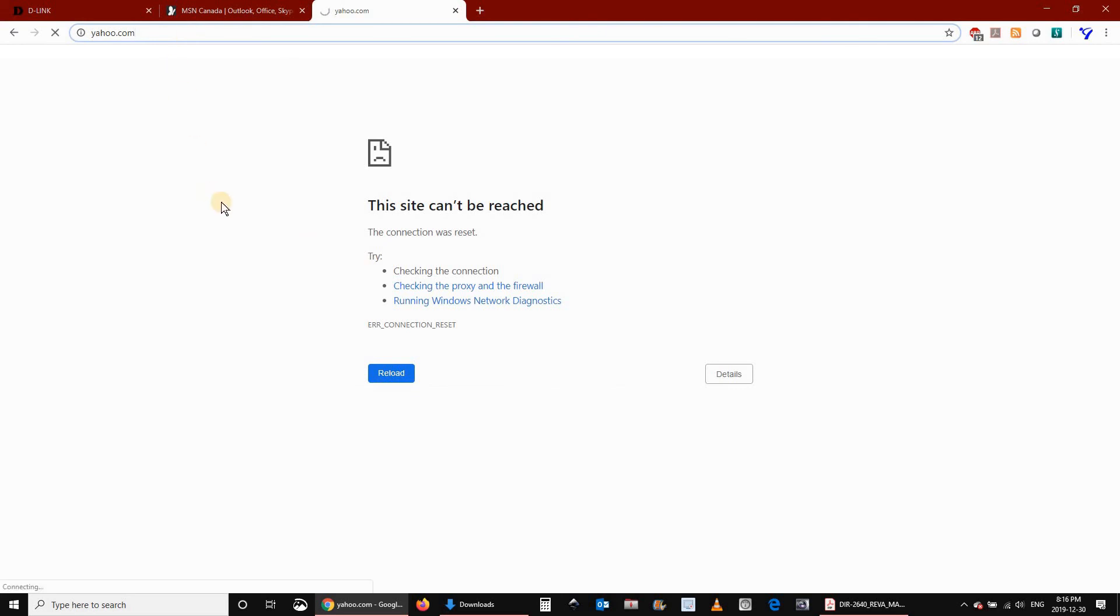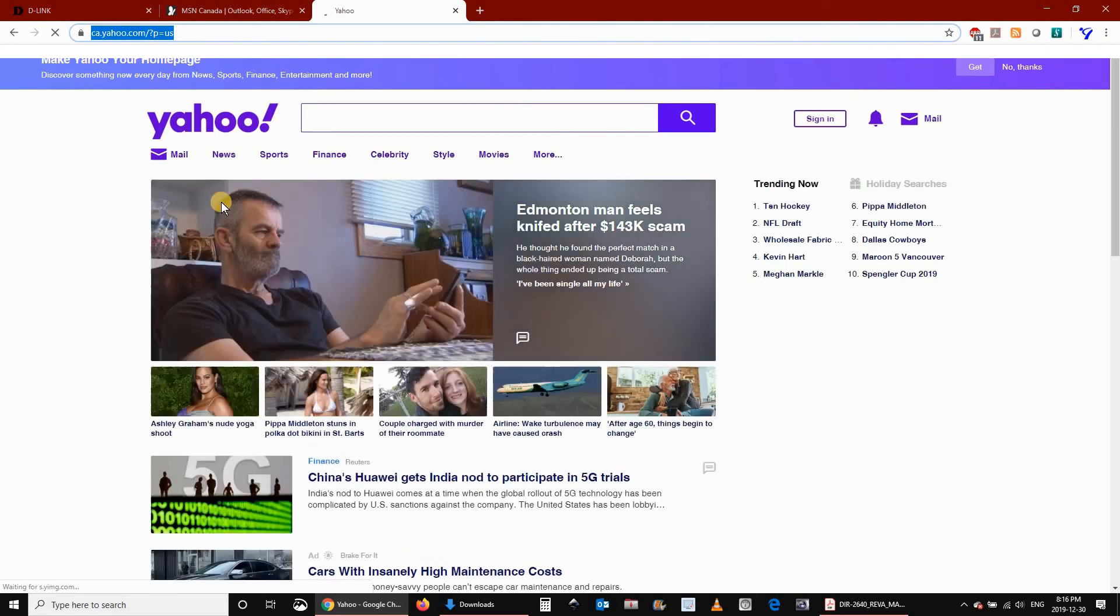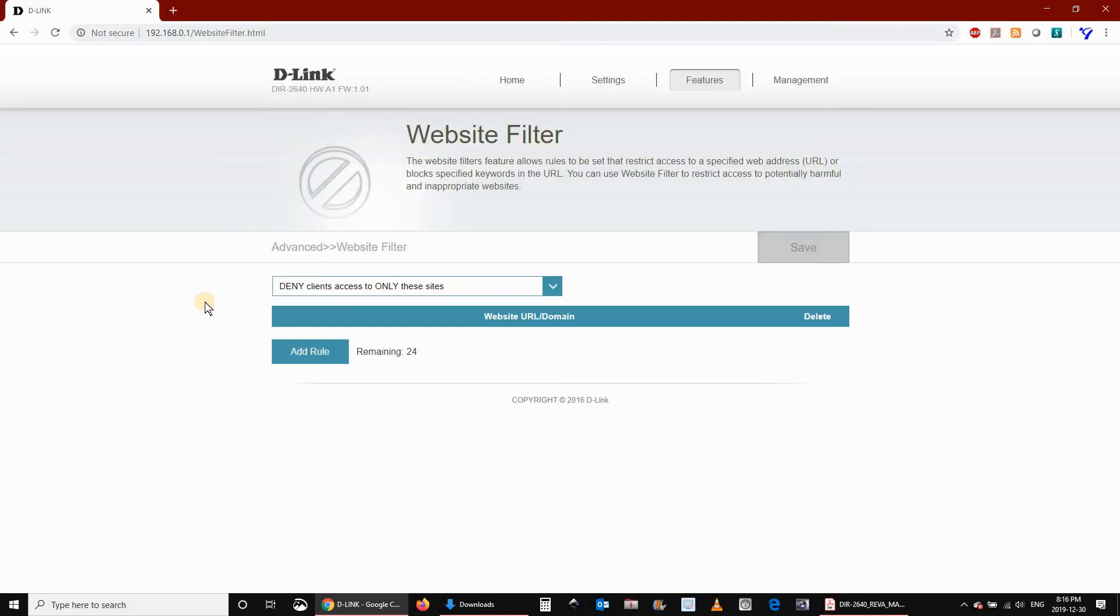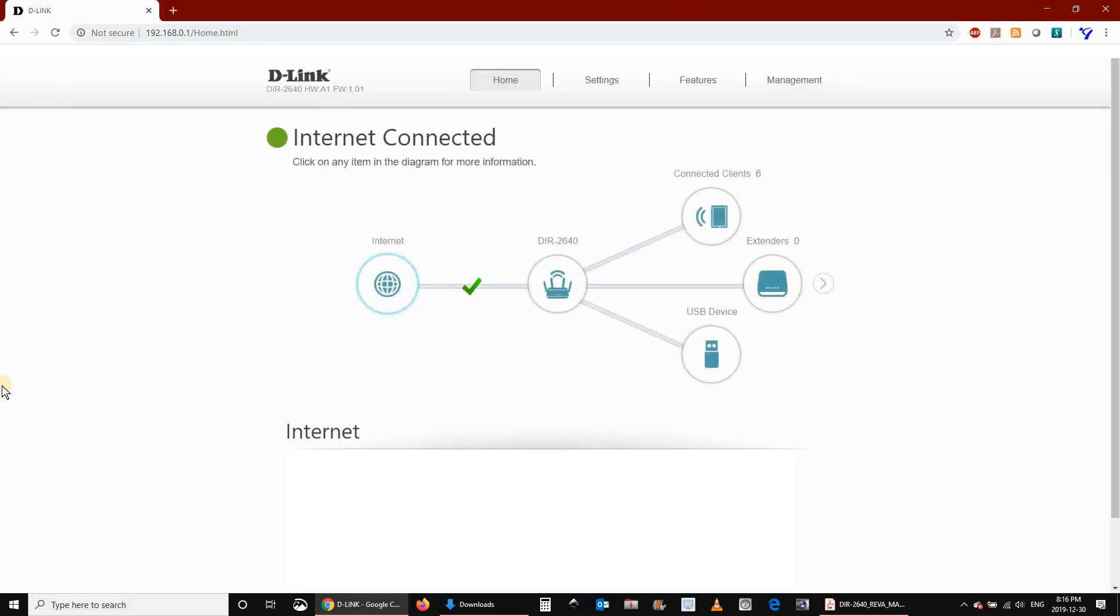And then let's try yahoo once again. And as you'll see, it will work, and I can access it again. I want to thank you all for watching, and I hope you liked this video. If you did, please don't hesitate to give it a thumbs up, and subscribe to my channel.